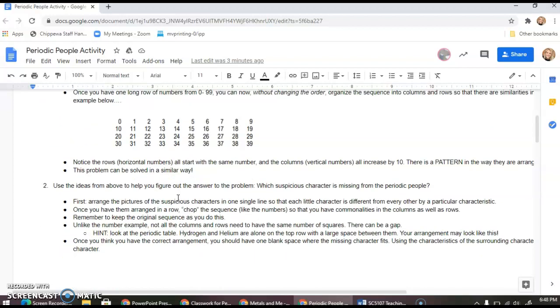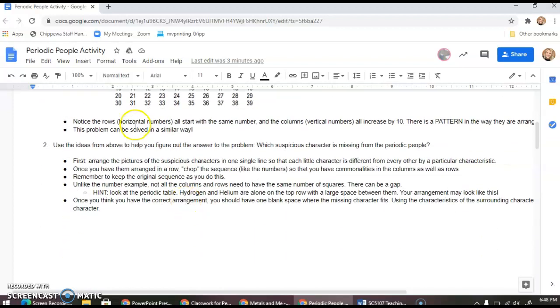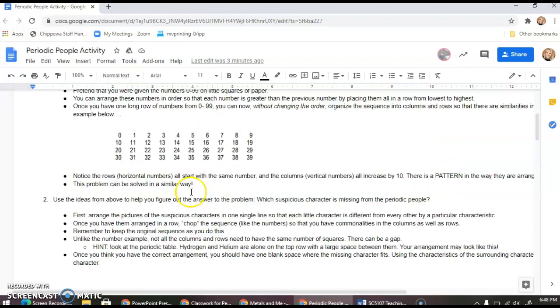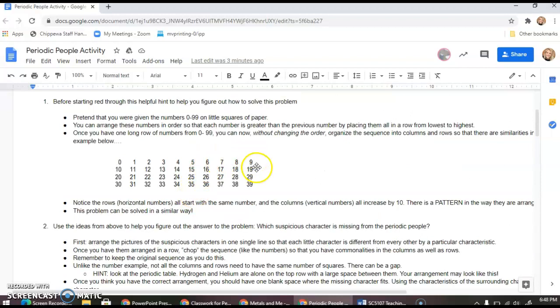We can see these sequences and patterns starting to show themselves. Well, it's the same idea but with our little suspicious characters. What you're going to do is first arrange the pictures of the suspicious characters in one single line so that each character is a little different from the other by one basic characteristic.